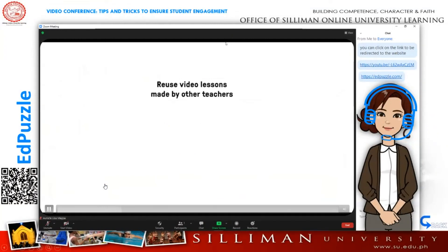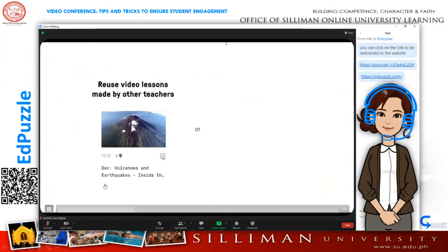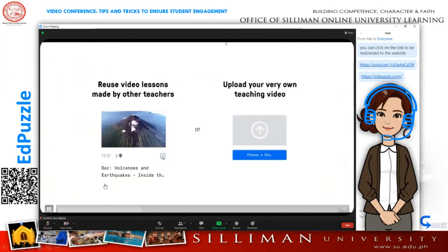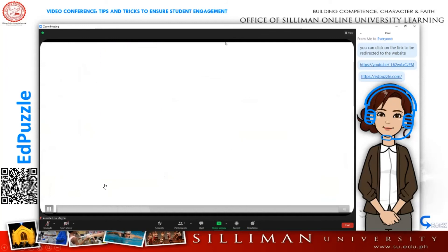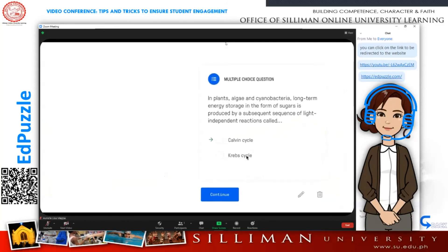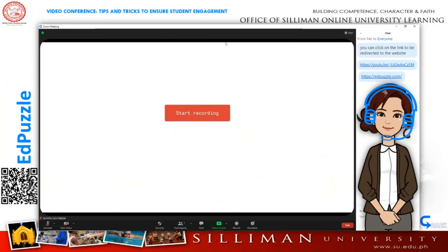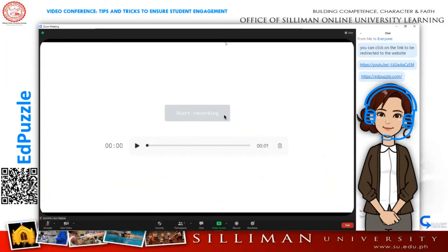You can also reuse ready-to-go video lessons made by other teachers or upload your very own teaching video. Then use Edpuzzle's video editor to create your perfect lesson. Embed your own questions to check your students' understanding, cut sections to show students only the most important parts of the video, and even record voiceover so you can explain concepts in your own words.